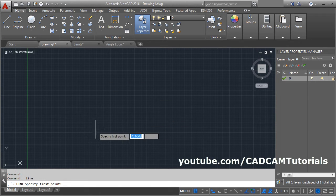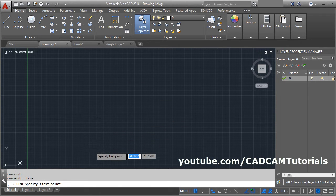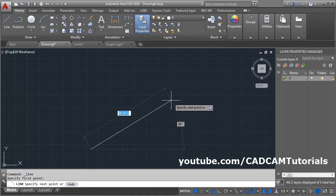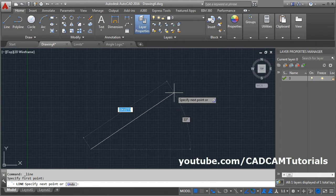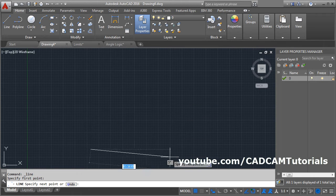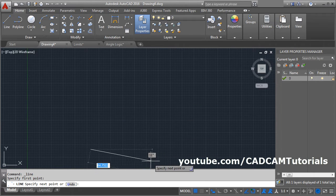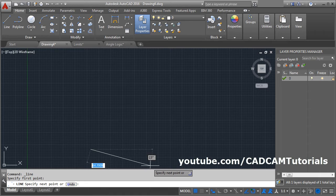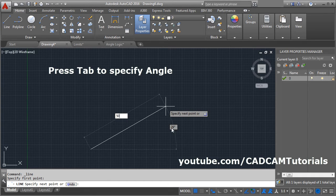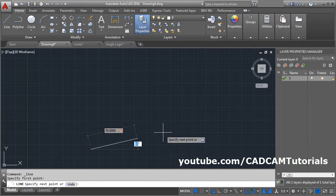Suppose I want to create a line from this point. If I want to define the angle on the upper side of the X axis, I will have to take my cursor above. If I want to specify the angle on the lower side, I will have to take my cursor down. To specify the angle, press the Tab button and give the angle.